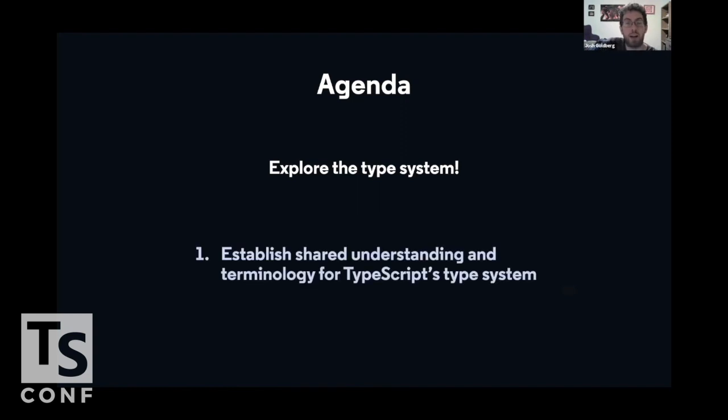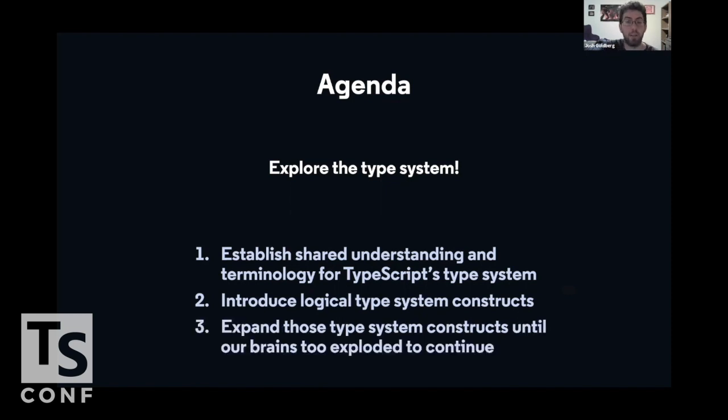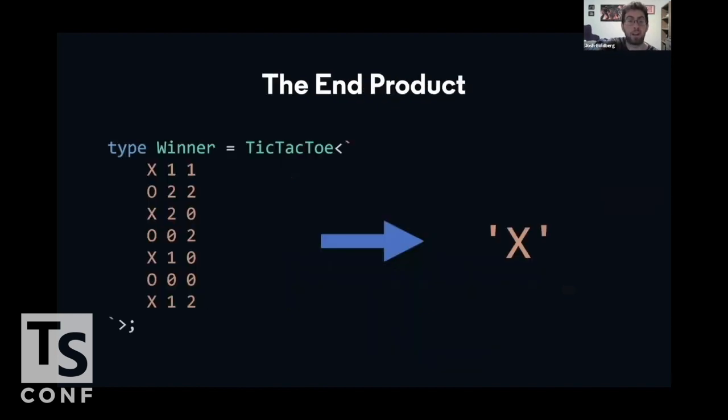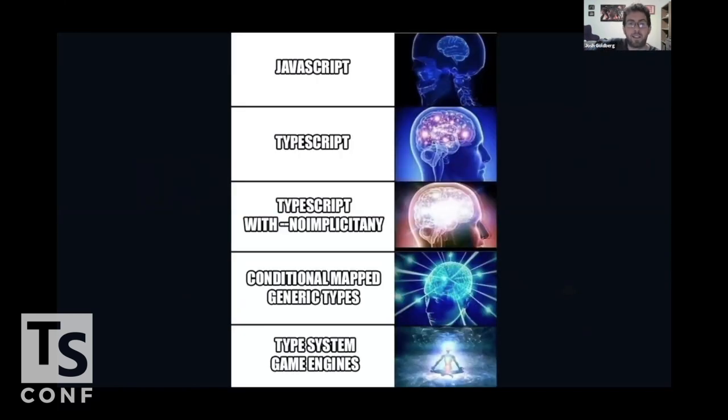First, we're going to establish a shared understanding and some terminology for what the TypeScript type system is, how it works, and what it does. We're then going to introduce some logical type system constructs, ways for us to build up little pieces of flow and logic in our types. And then we're going to keep expanding on that flow until our heads hurt, our brains explode, and we run out of time. It's going to be great. The end result of that agenda is going to be a type, a tic-tac-toe type that takes in a string and returns the victor, if anyone, of the results of calling all those moves on a tic-tac-toe board. I like to think that this is more than just a trivial pursuit. It's a way for us to really gain an understanding of how to use TypeScript to its fullest.